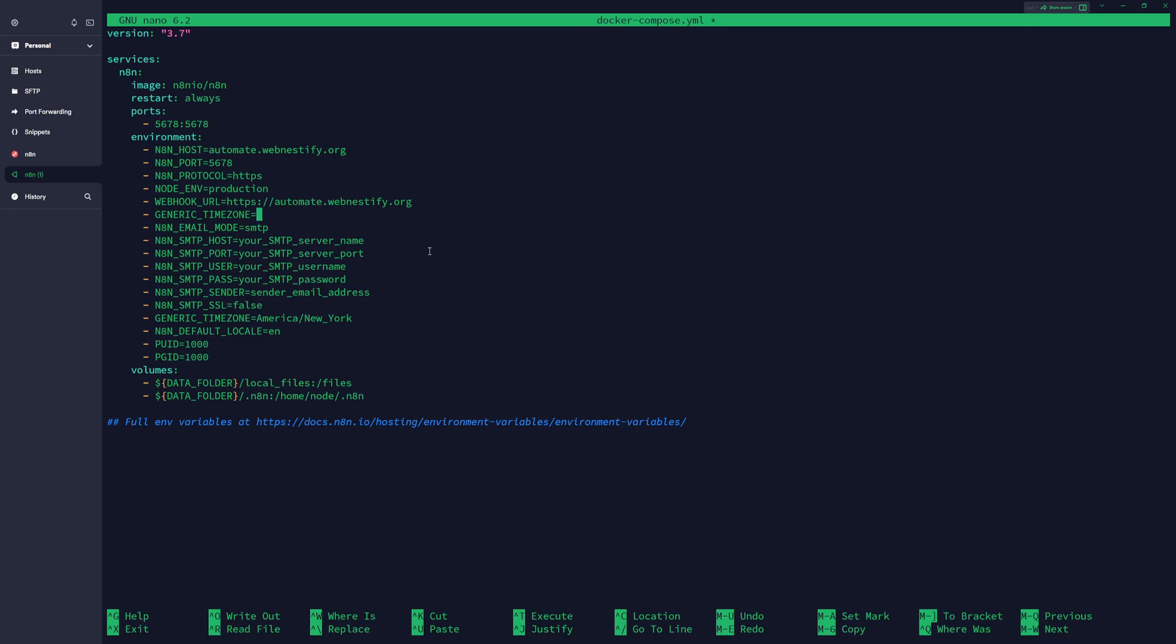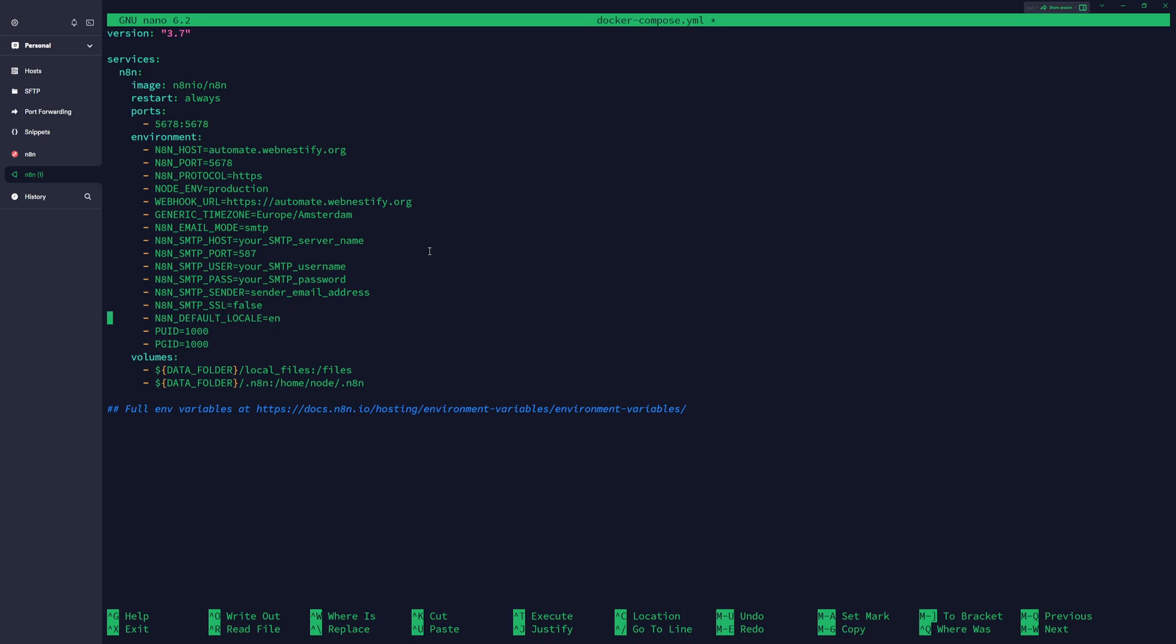For the time zone, set up your own time zone where you are if you have some time-sensitive automations. In my case it's Europe/Amsterdam. For SMTP, if you want to receive email and notifications you need to set up your SMTP. If you have Postmark you can easily do it here. Usually Postmark you want to authenticate on port 587 which is TLS, so SMTP SSL gonna be false, and here is a duplicate line I'm gonna remove it.